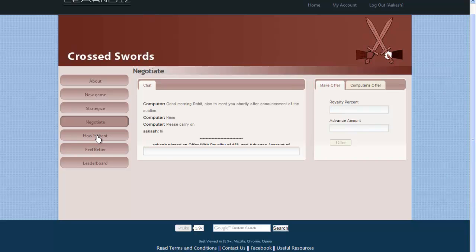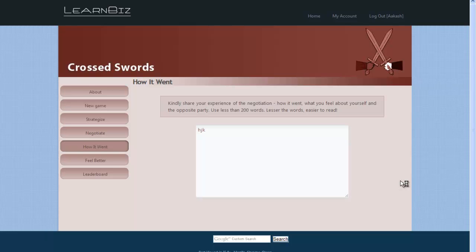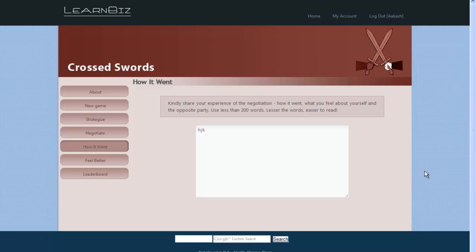Then the game moves to the How It Went module, wherein the participant shares their experience of the negotiation from the previous round, how it went, and their feelings about themselves and the opposite party.